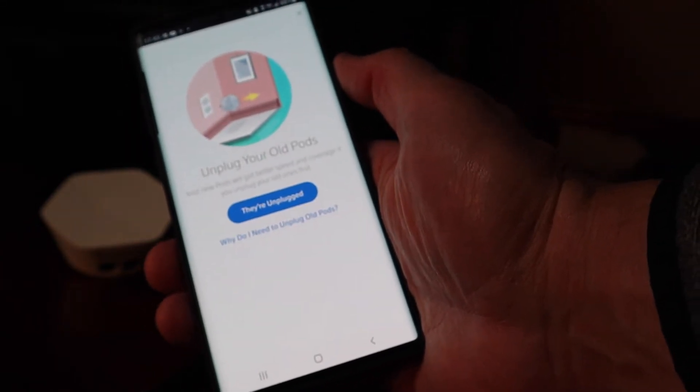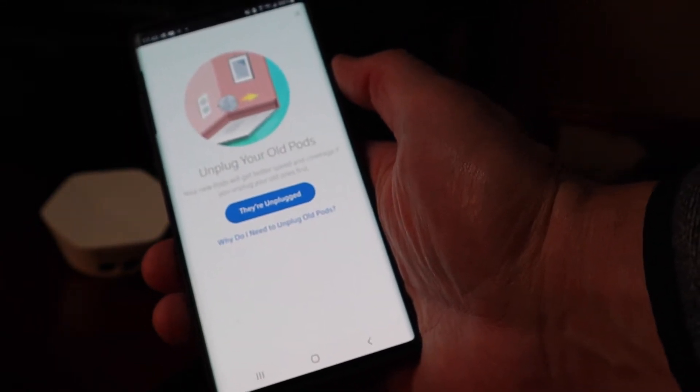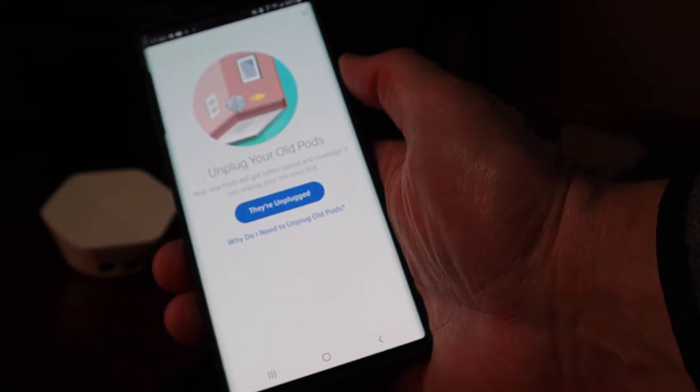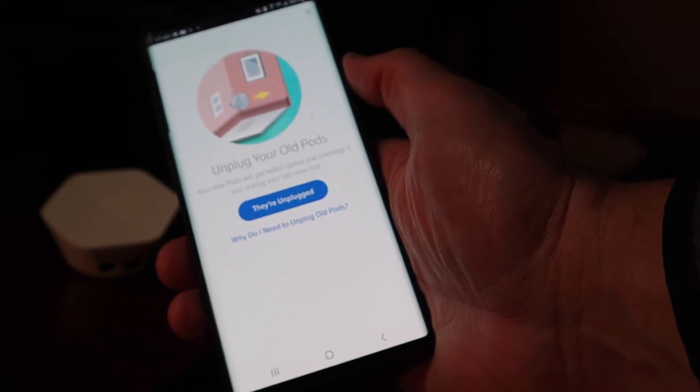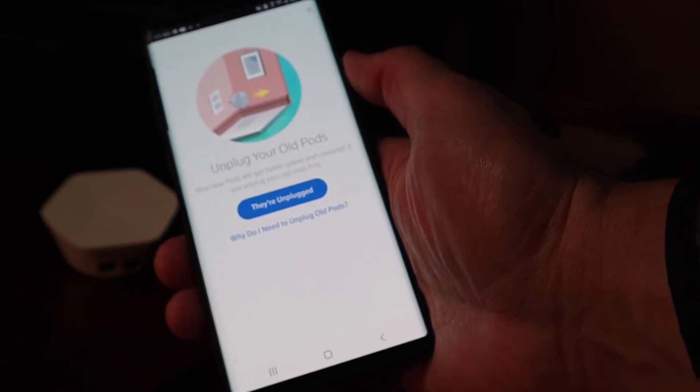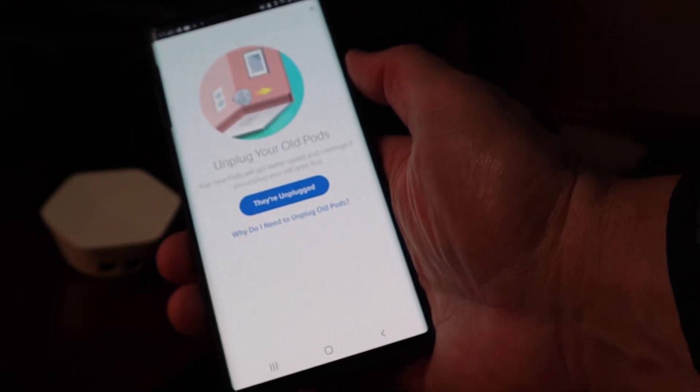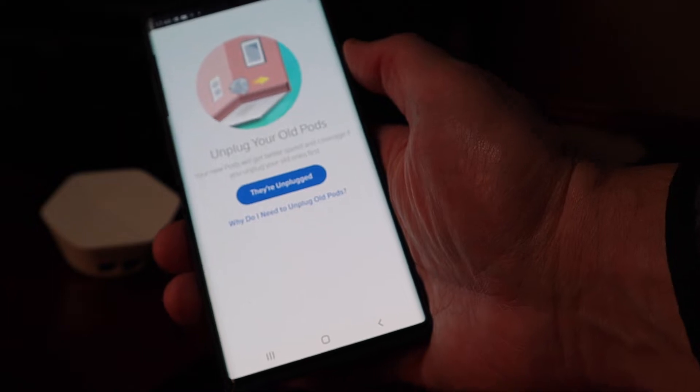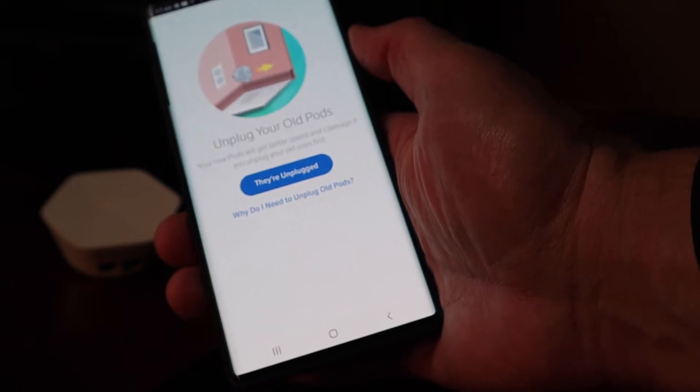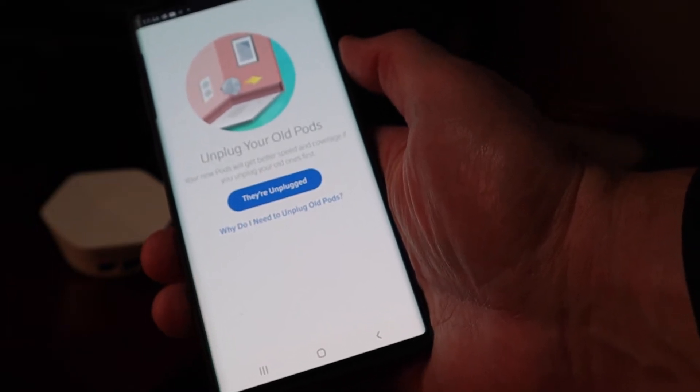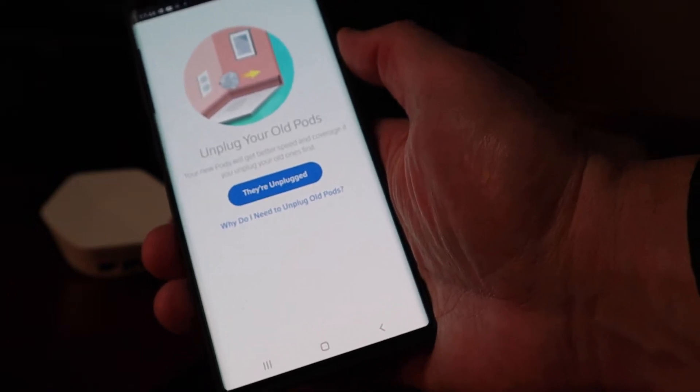It says unplug your old pods, your new pods will get better speed and coverage if you unplug your old ones first. So I'm going to go around, I'm going to unplug. I've got three pods in place right now and I'm going to unplug them.